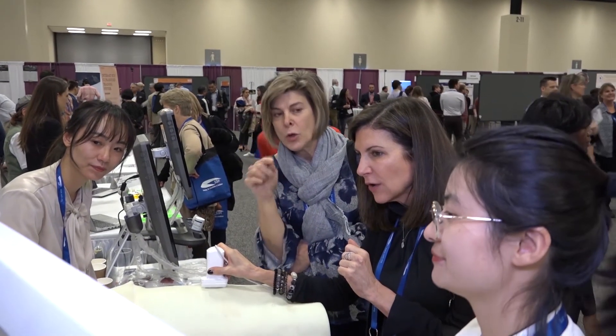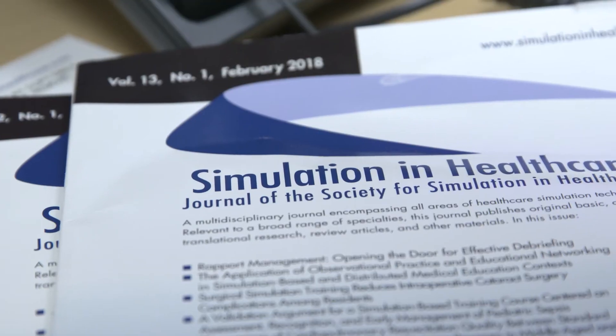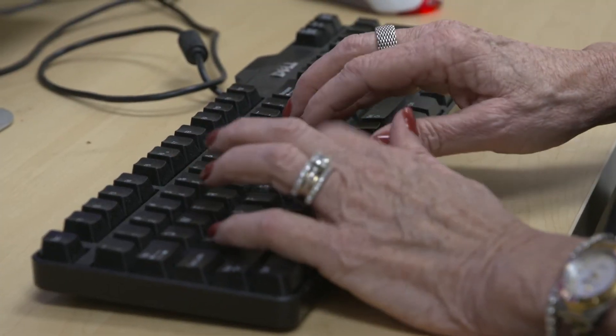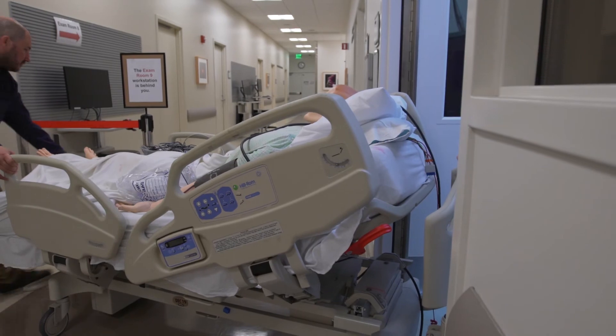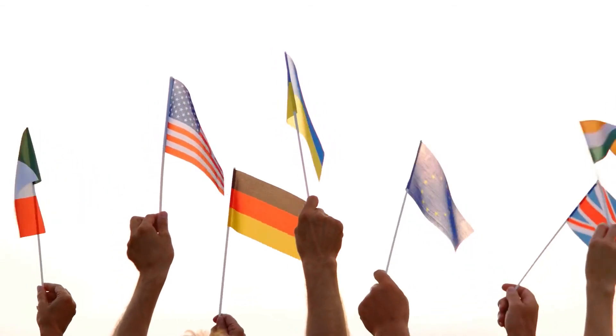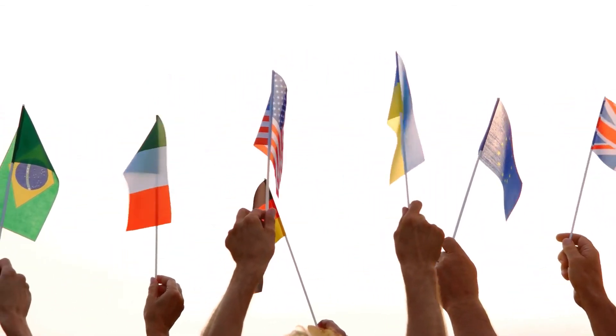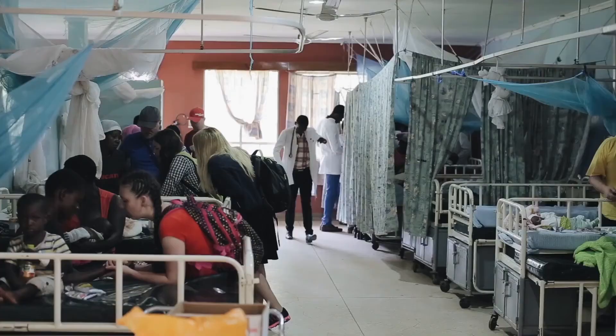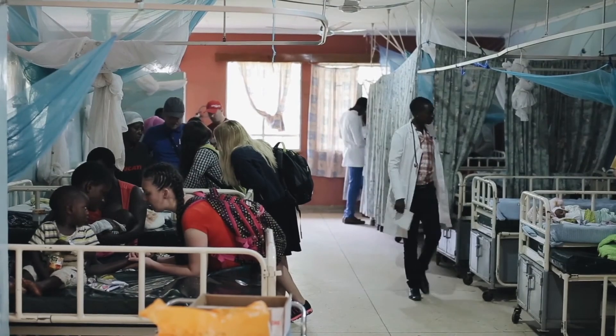It would be impossible to overstate the critical role that SSH has had in driving the field forward — in the past, for the present, and into the future. The society is here to make sure that you are safe and that your healthcare providers are trained accordingly, providing the best care possible when you become a patient. Through dedicated efforts of professionals around the world, simulation in healthcare has spread to nearly every country, every part of healthcare, and all healthcare professions at all experience levels. It is not limited to high-resource areas, but is applicable in various ways to both rich and poor locations.